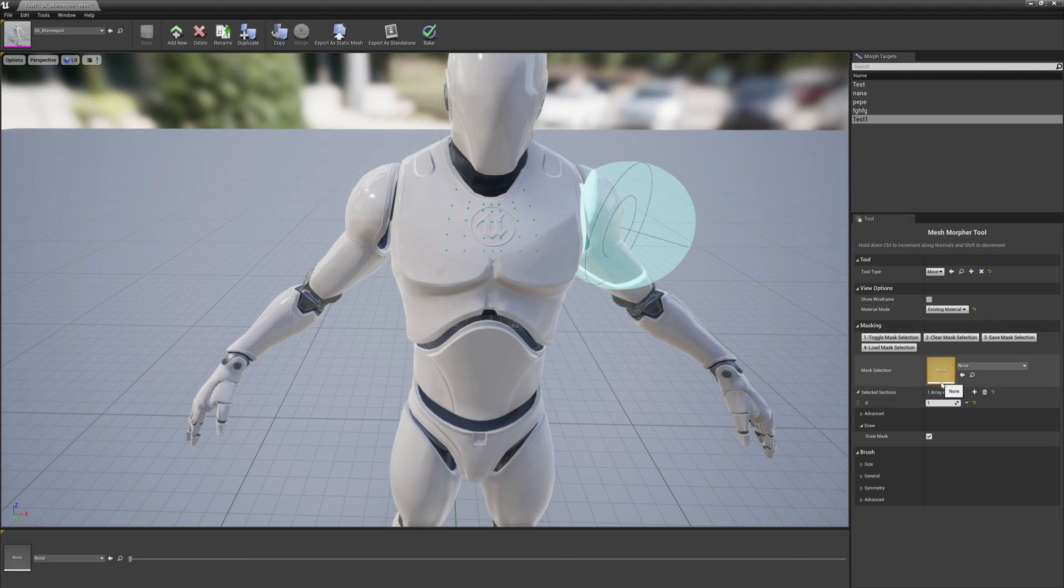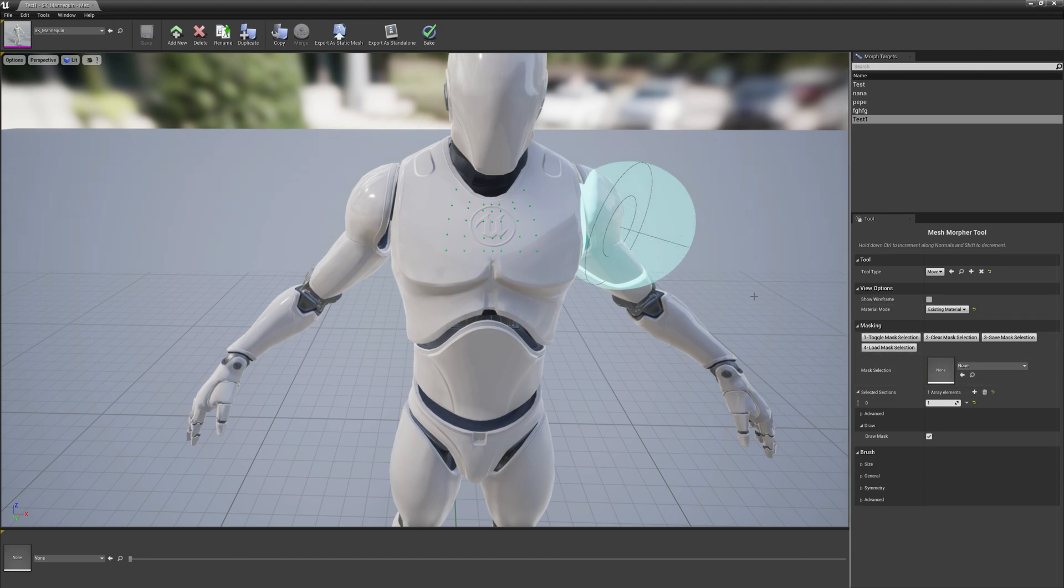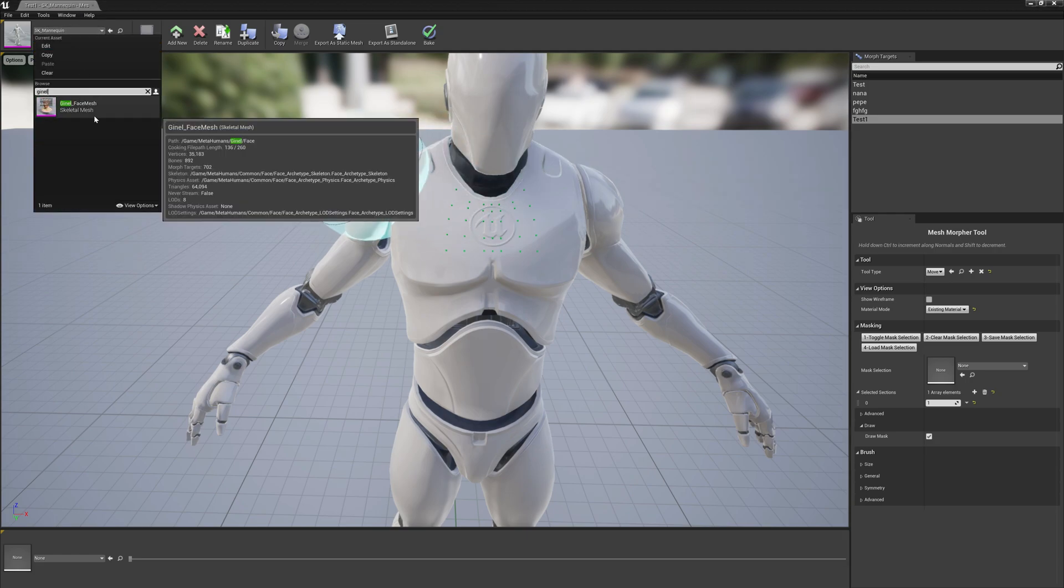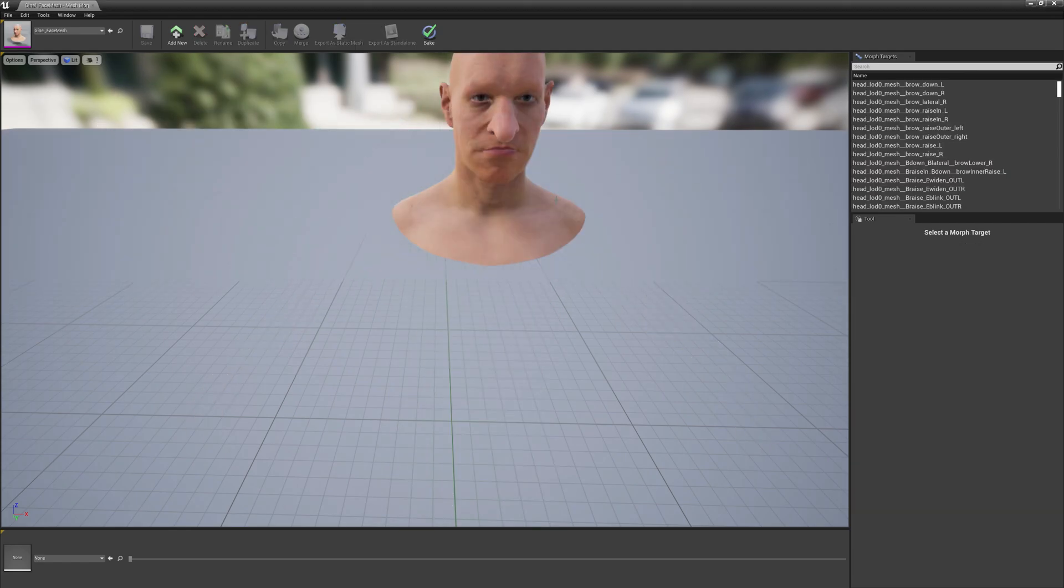It works with metahuman as well. Let's open a metahuman.